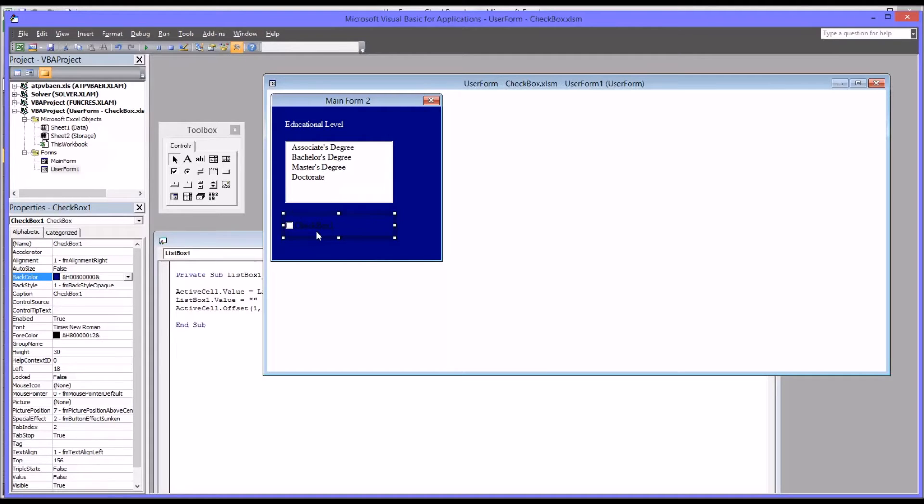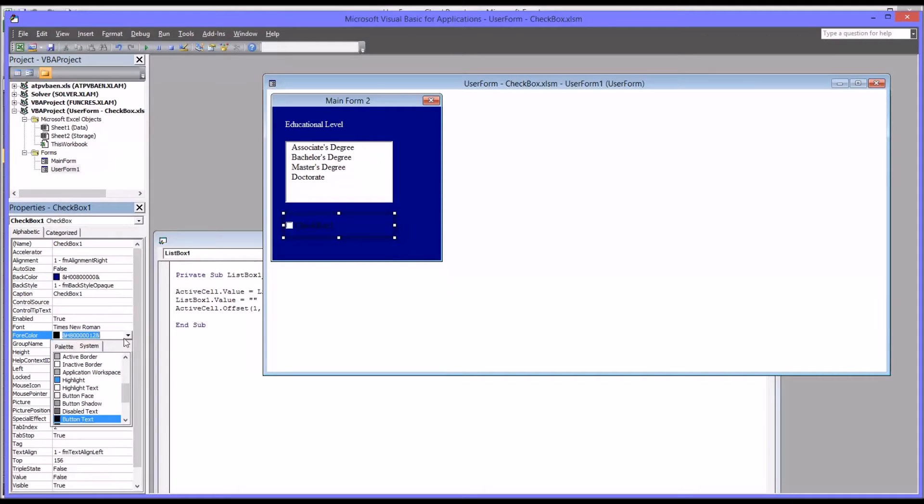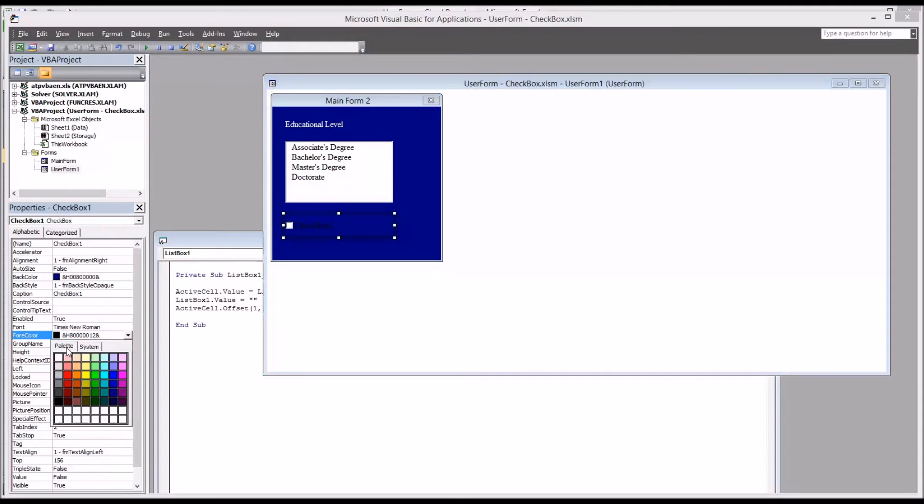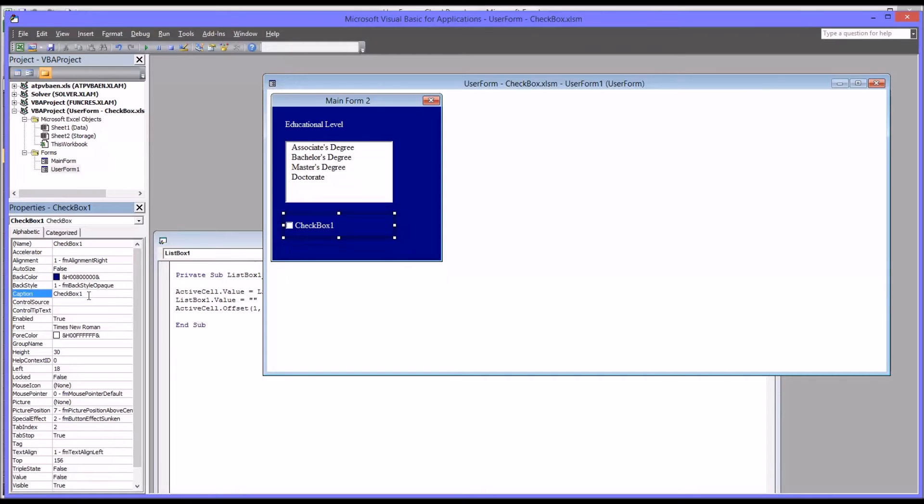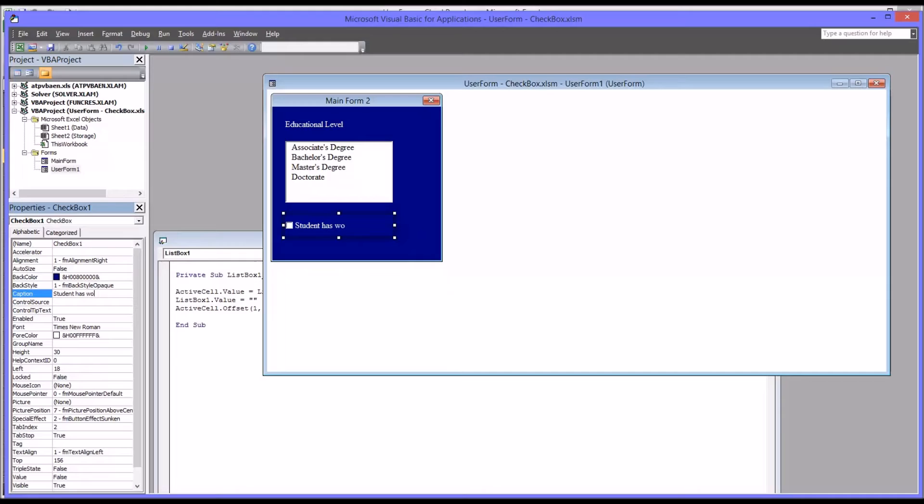Now you can see it's very hard to see the caption because it's in black. I'm going to change the forecolor to white. Now you can see it says checkbox one. I'm going to leave the name checkbox one, but I'm going to change the caption to read student has won award.